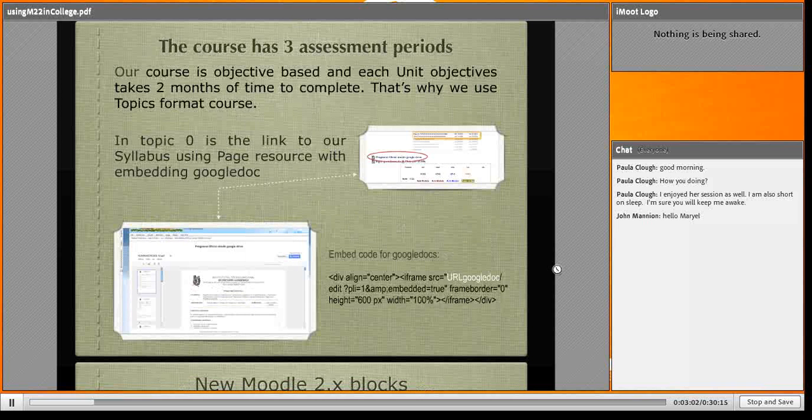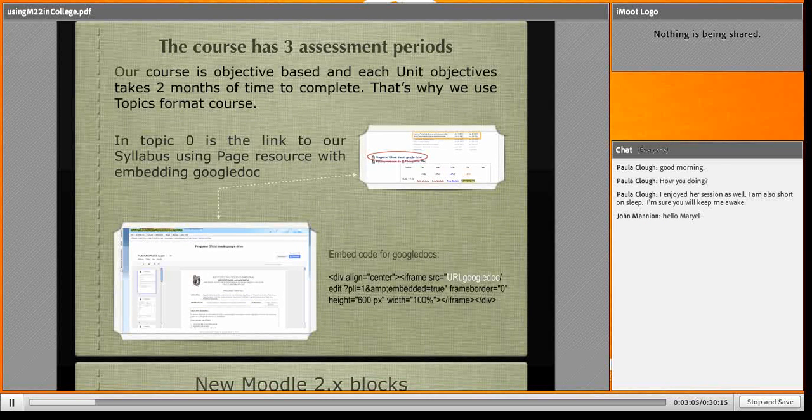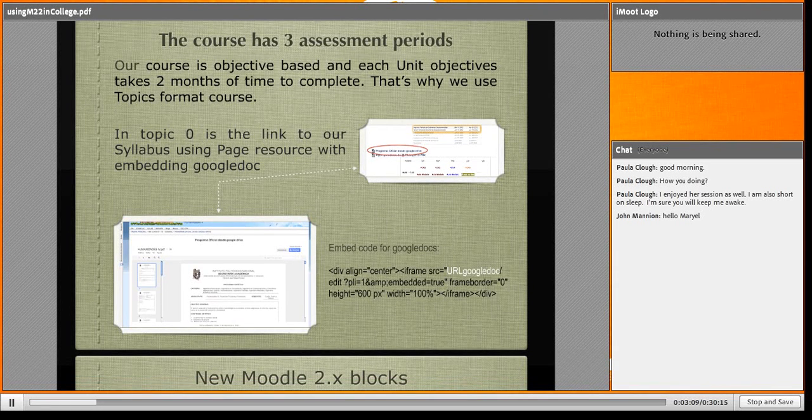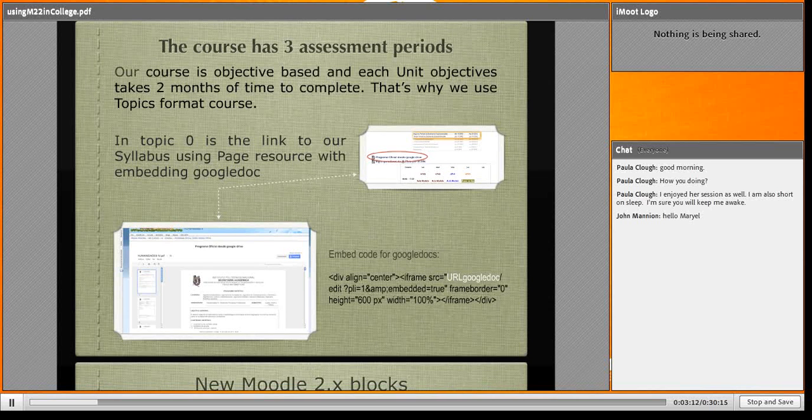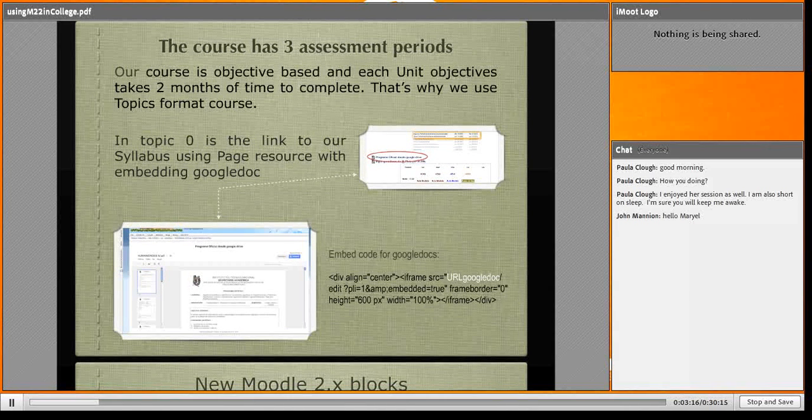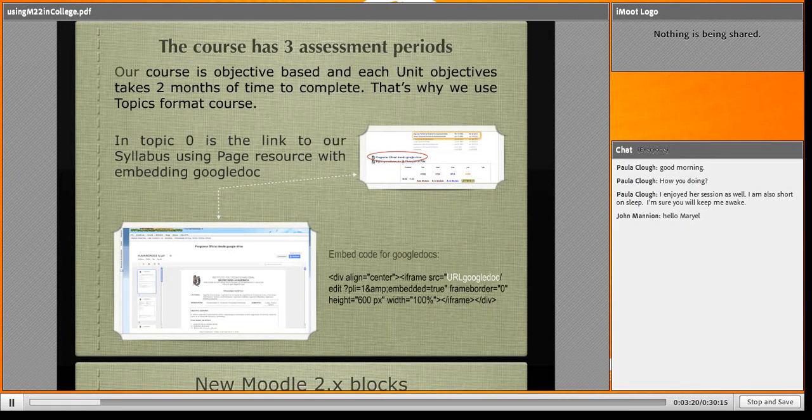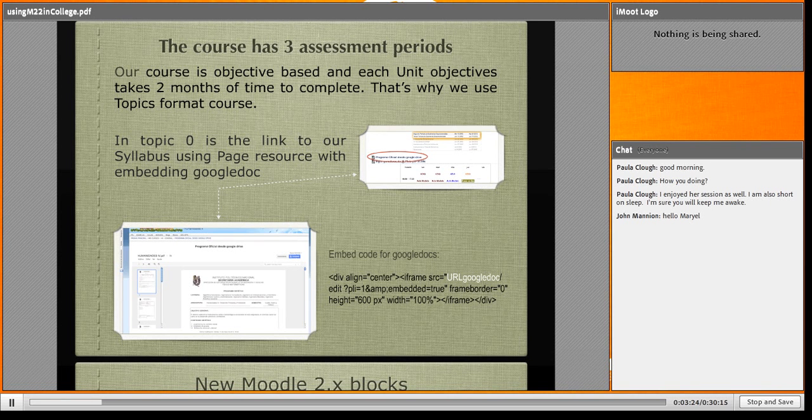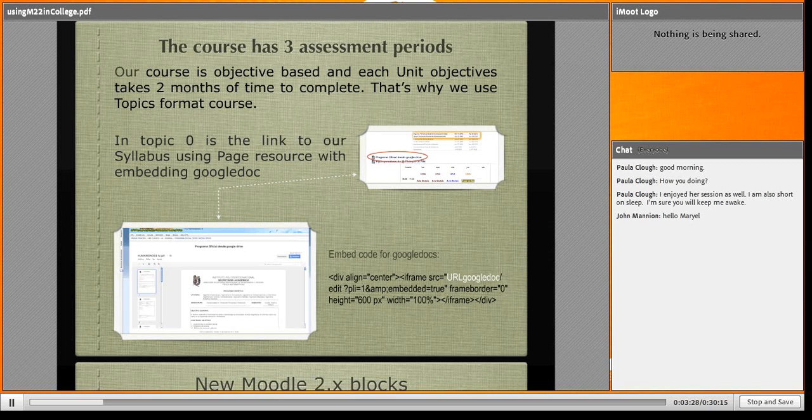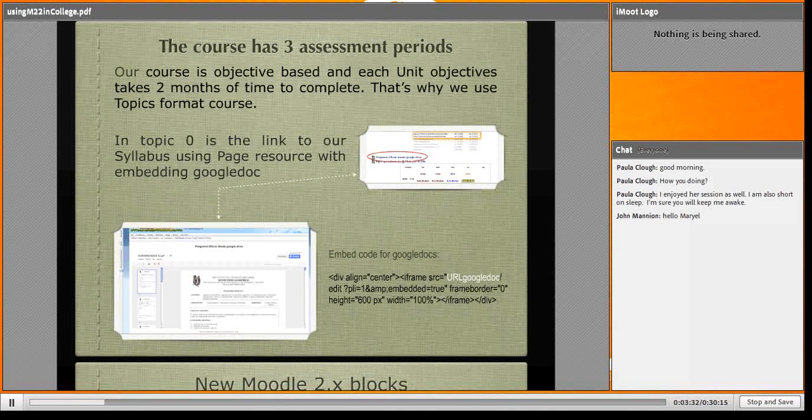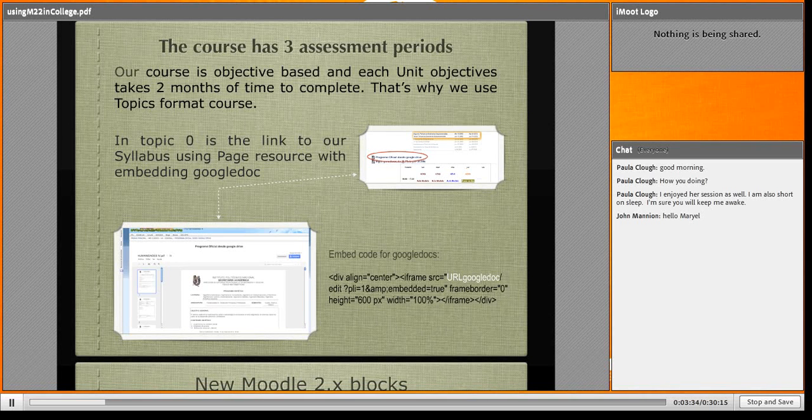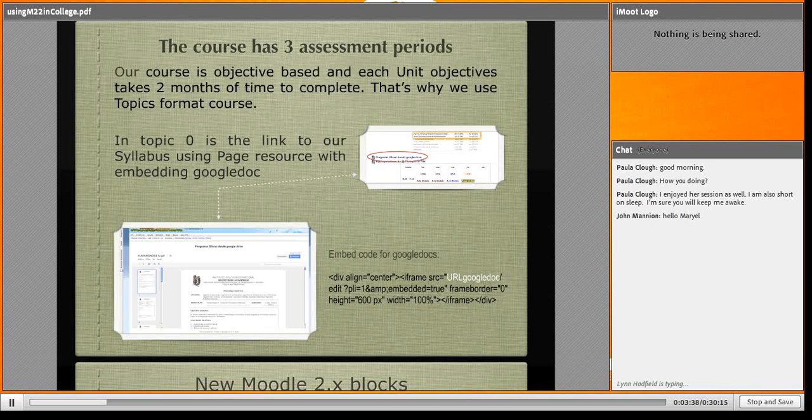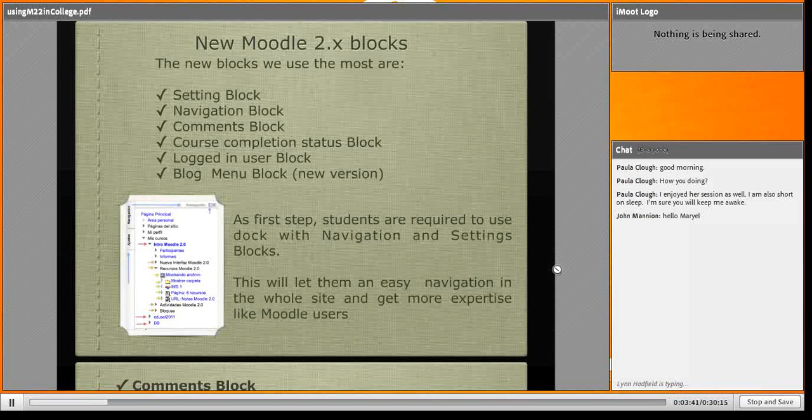The course has three assessment periods. In topic zero, I link the syllabus with Google Docs. Here is the code I learned to show any Google Docs in my course. It's highly recommended to copy and paste it and save in a text file to link any of our Google Docs.